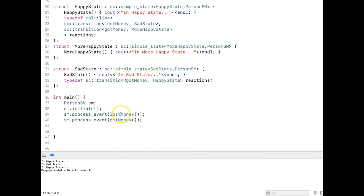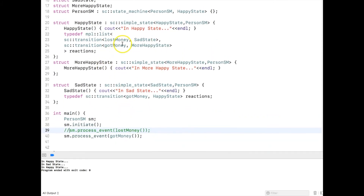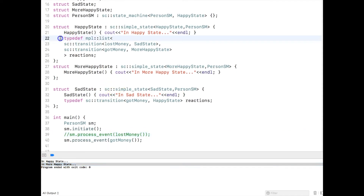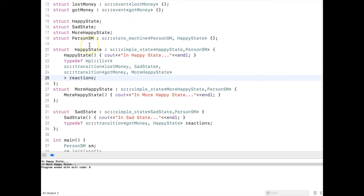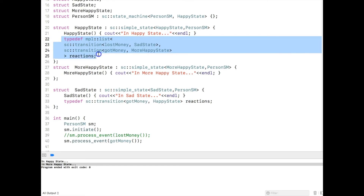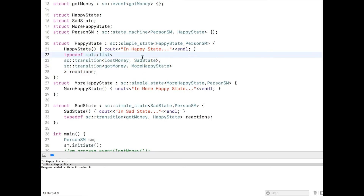Now let me go ahead and run the code. You can see that first it is in happy state, I trigger 'lost money' and it goes to sad state. I trigger 'got money' and it goes to happy state once again. So if I am not triggering 'lost money' but instead triggering 'got money', I am in happy state and I get the 'got money' event — now I am in a more happy state. This is how you handle multiple transition events in a state using a comma-separated MPL list. If you have only one transition you can use a simple typedef; for multiple transitions you must use MPL list.